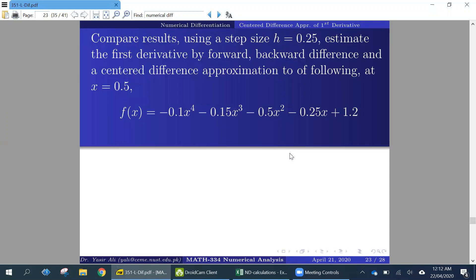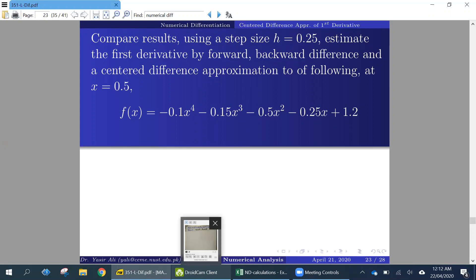We will try the same example, same function, on the same initial point x equal to 0.5, with step size equal to 0.25, which is half the length compared to the previous example. Now we would like to see what difference it makes to the calculation and how it affects the error.